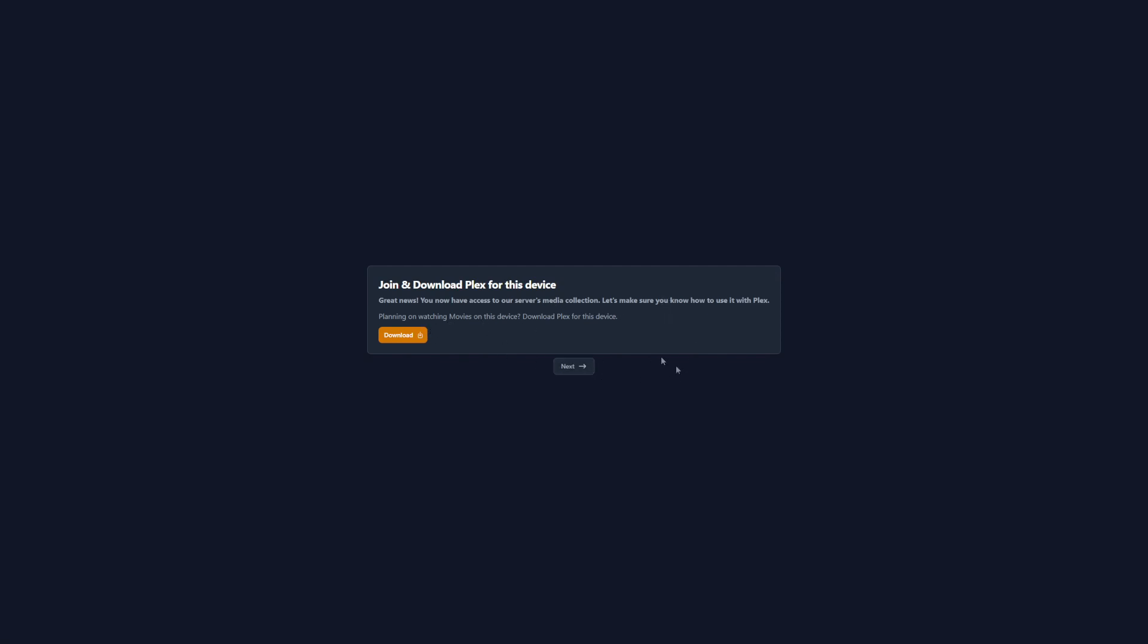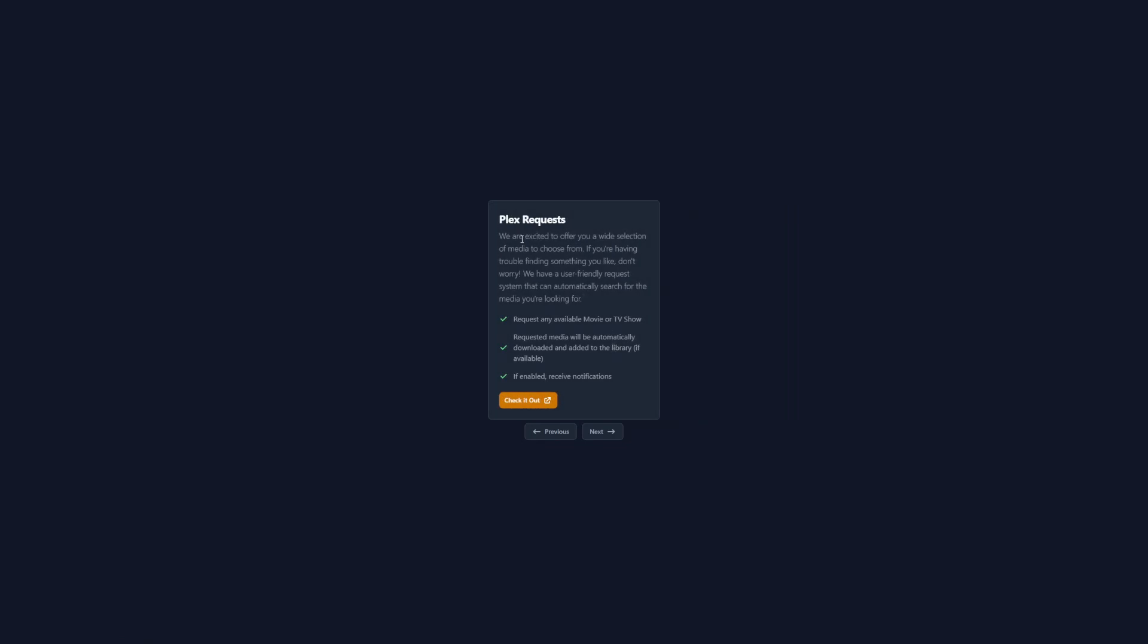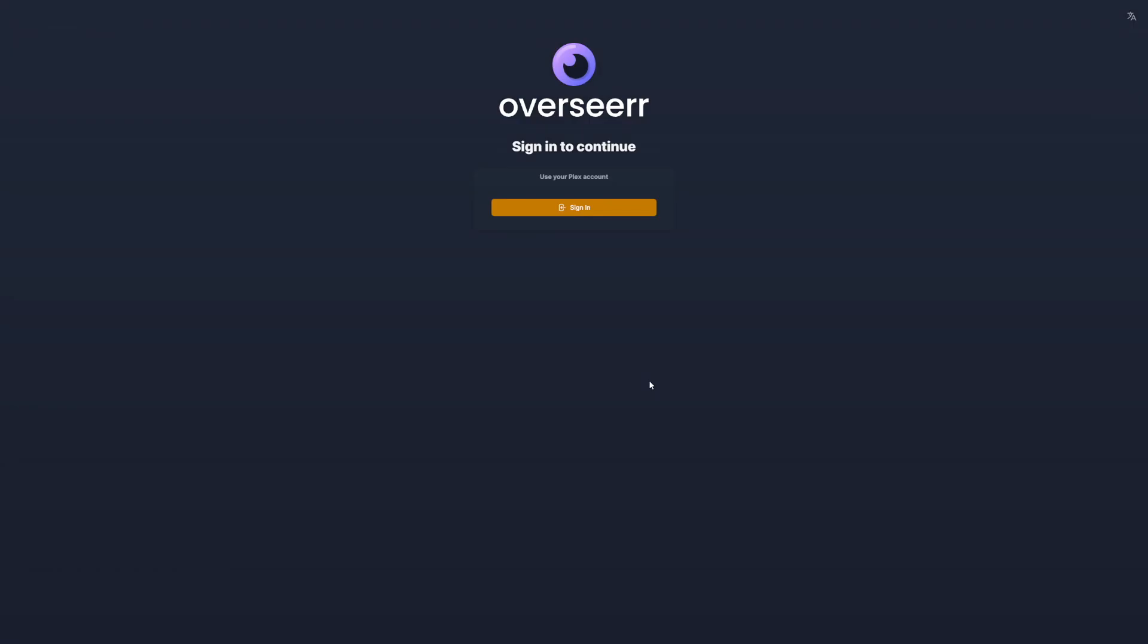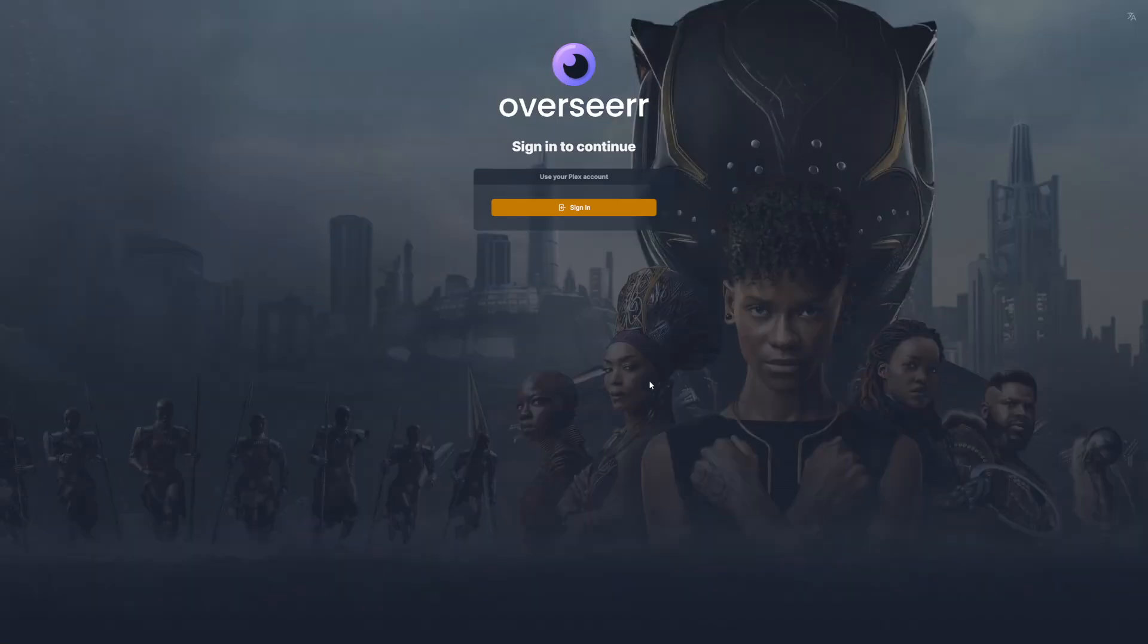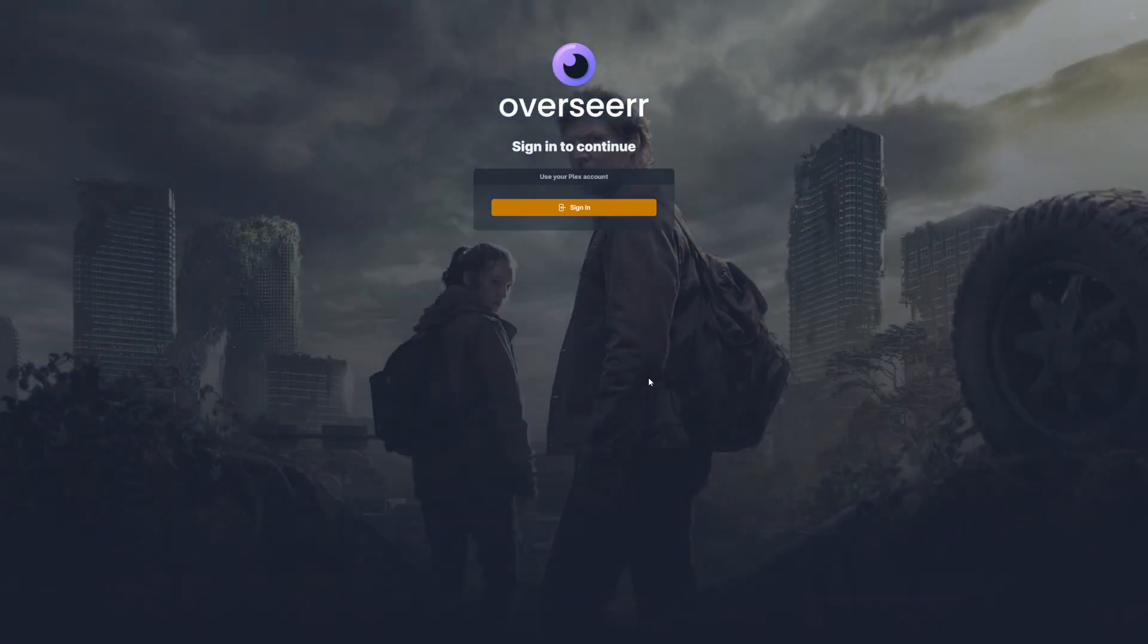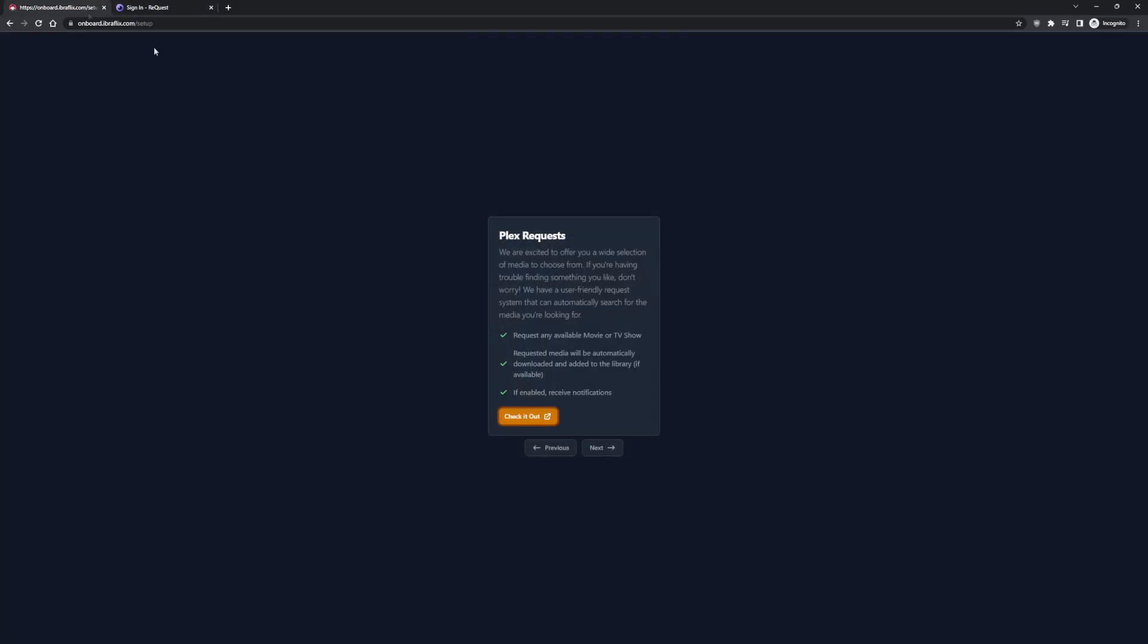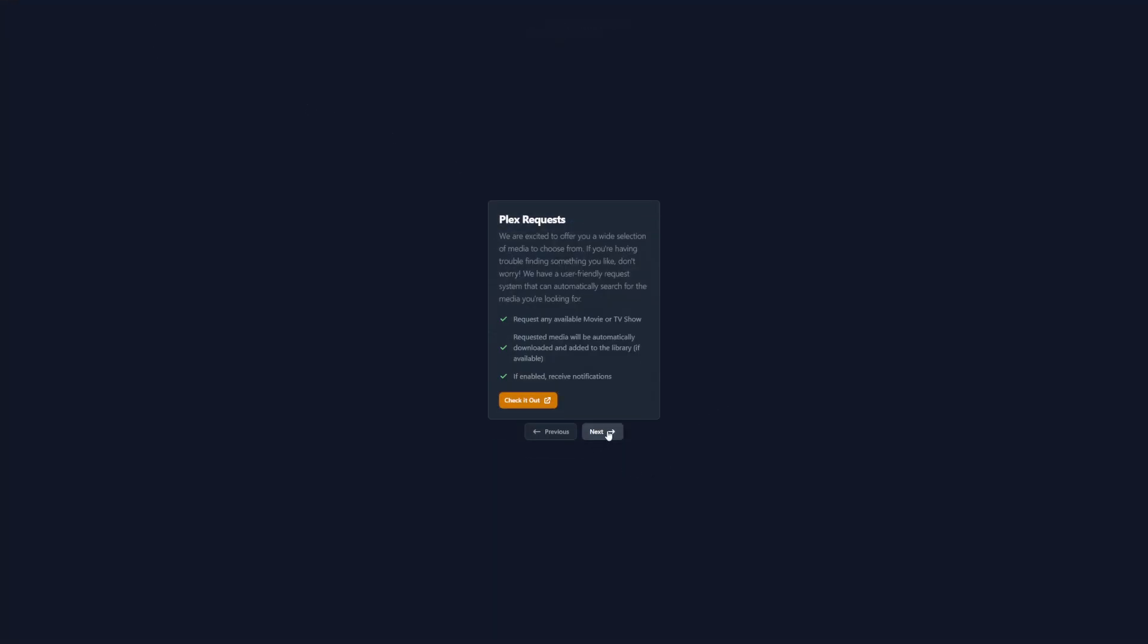It says great news, you now have access to our server's media collection. In the background it's joined the user to our Plex server and now it makes sure you know how to use it with Plex. If you plan on using it on this device, it gives you the option to download the app which is great. I already have the app so let's click next. Now it says we're excited to offer you a wide selection of media to choose from. Because we've put in our Overseer request system, it gives people this option - you can request any available movie or TV show. This is for a fresh person who may not be familiar. If they wanted to open that, they could just click check it out and there you go, it's taking them to our Overseer site.